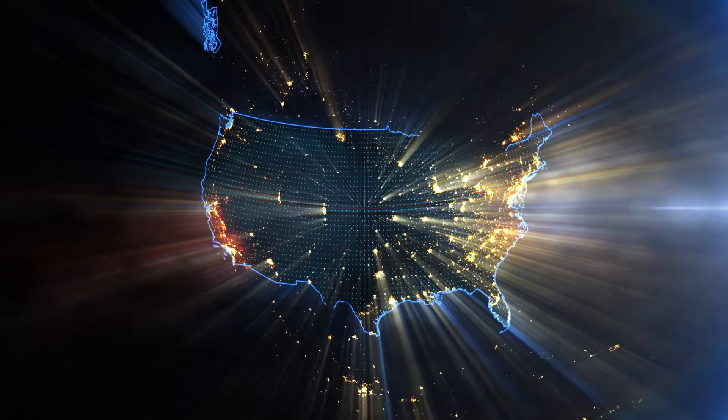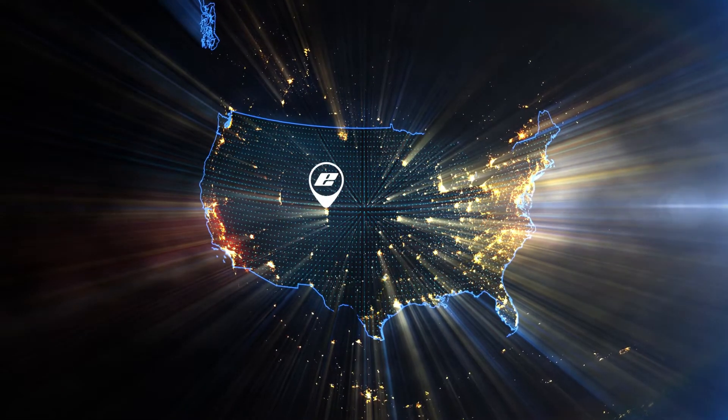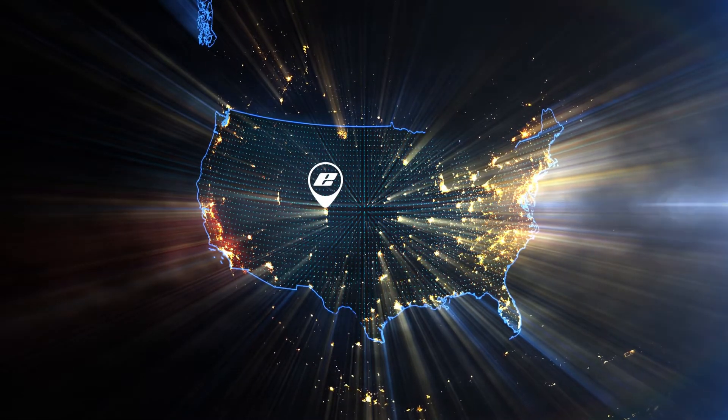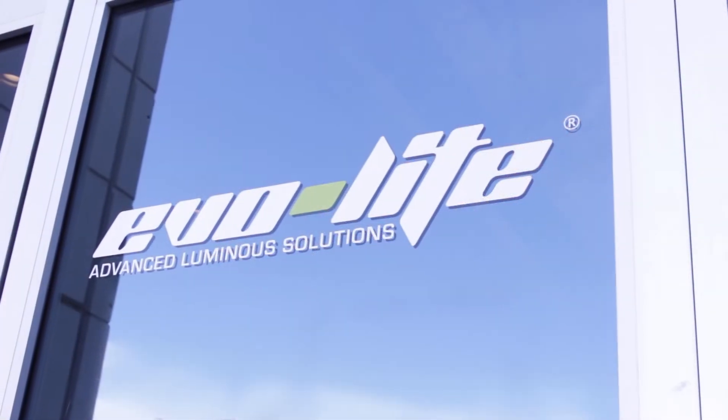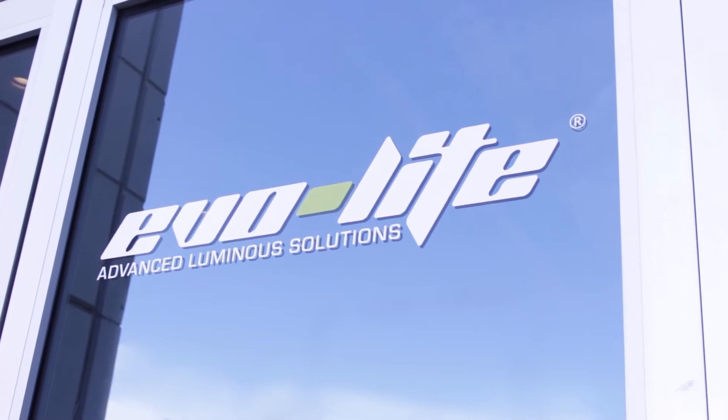Located in Arvada, Colorado, Evolight has been the ultimate expert on backlighting solutions since 2005.